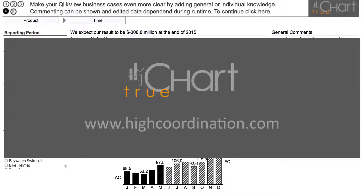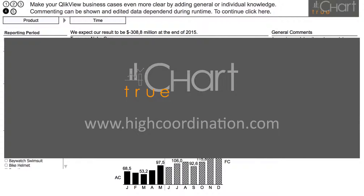Feel free to check out the comment functions of TrueChart yourself and visit our demo area on highcoordination.com.